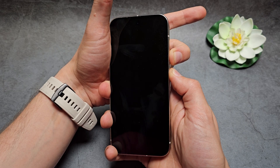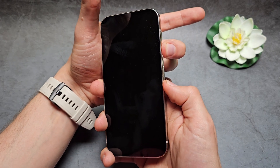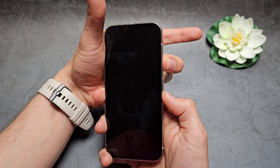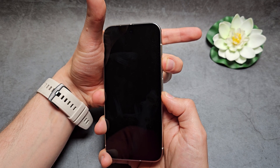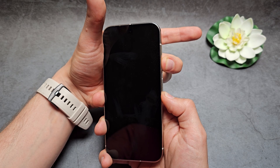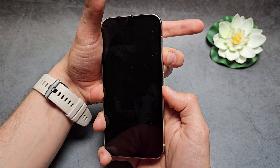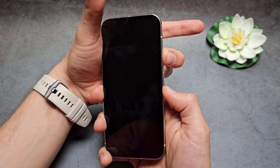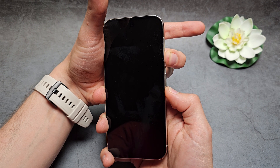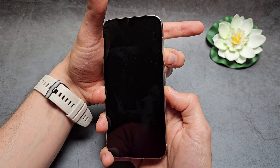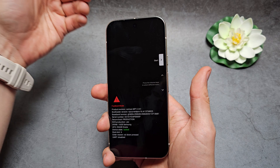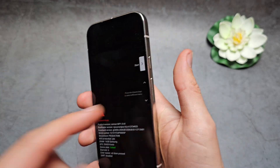Now hold power and the volume down and keep holding this — sometimes it might take up to 30 seconds or so, simply wait. By the way, this process will obviously delete all the data on your phone, so make sure you are okay with that. Once you see this screen, you can release.